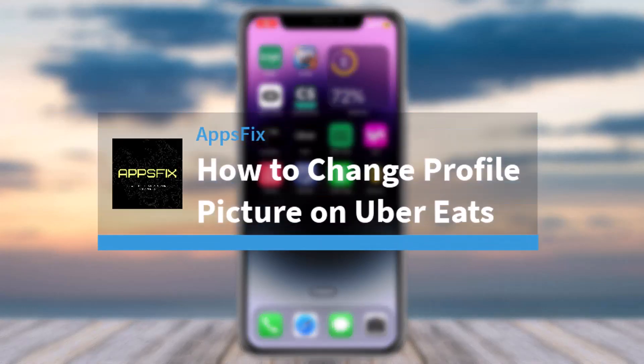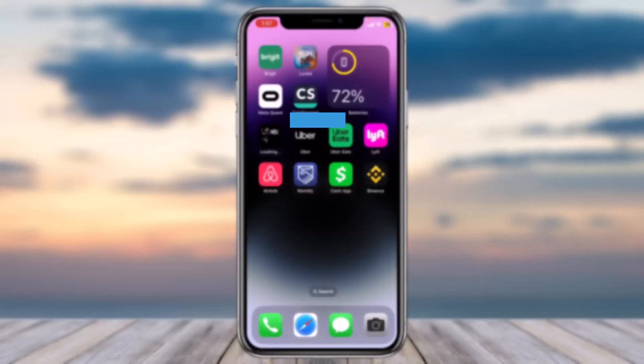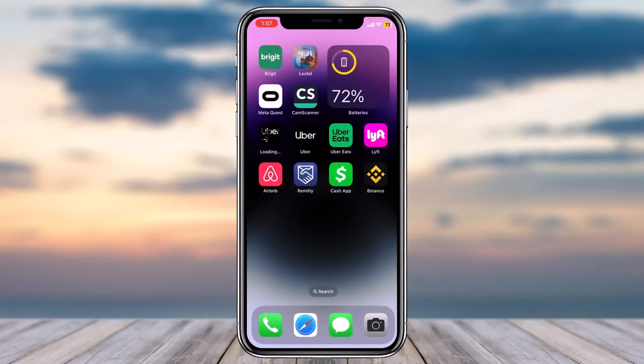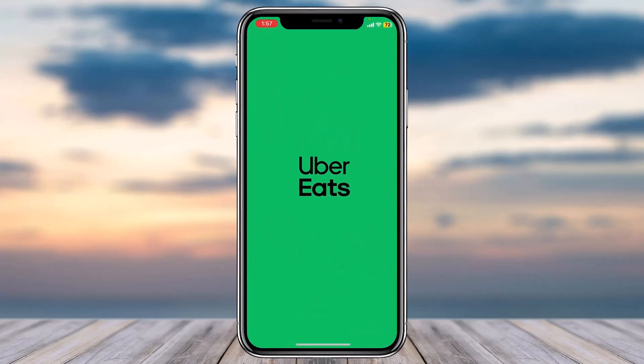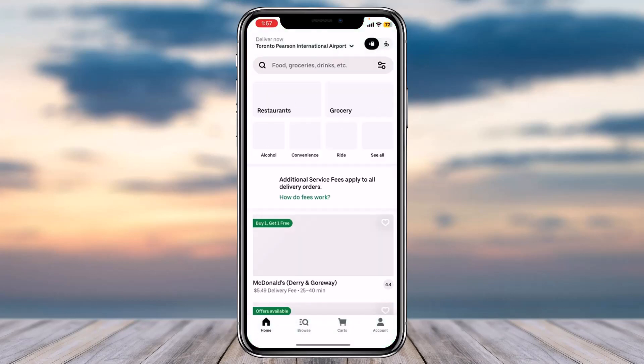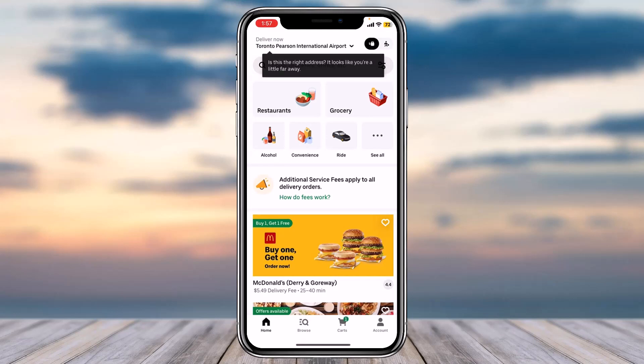Hey everyone, welcome back to another tutorial video. In today's video I'll show you how you can change your profile picture on your Uber Eats account. To do that, first open the Uber Eats app on your mobile device and make sure you are logged into your Uber Eats account.